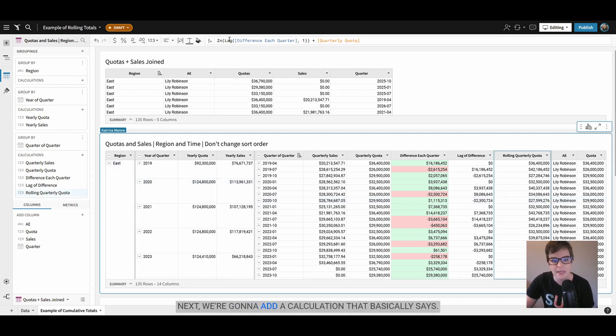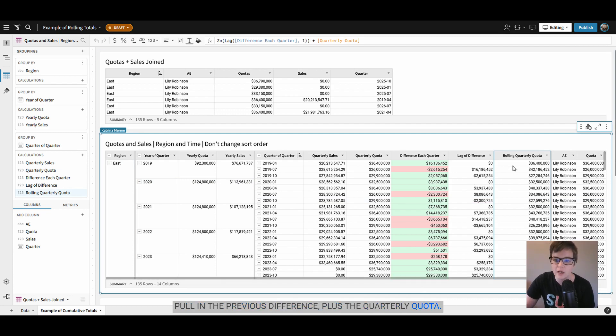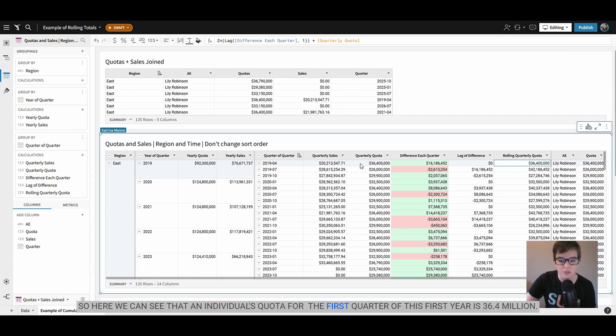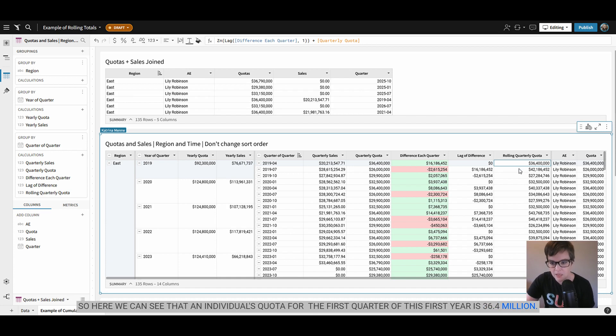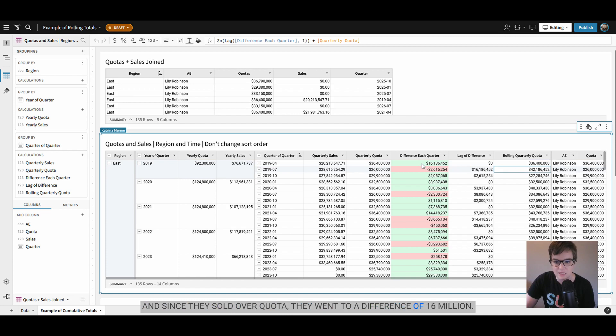Next we're going to add a calculation that basically says pull in the previous difference plus the quarterly quota. So here we can see that an individual's quota for the first quarter of this first year is 36.4 million and since they sold over quota they went to a difference of 16 million.